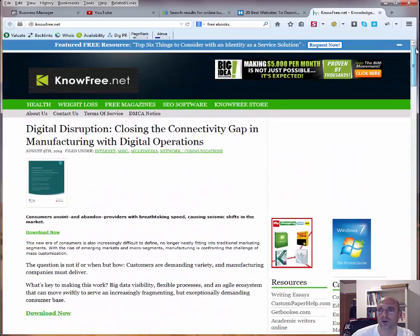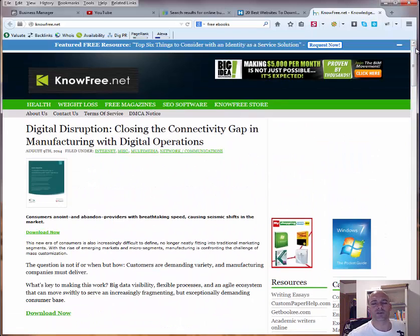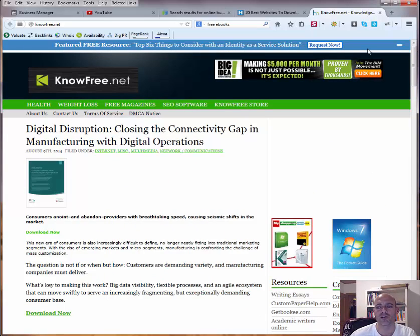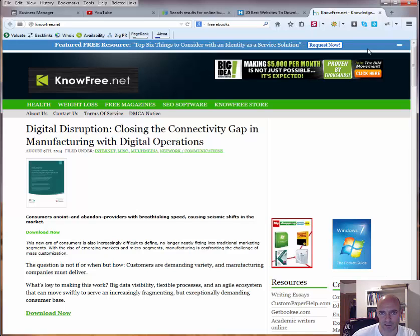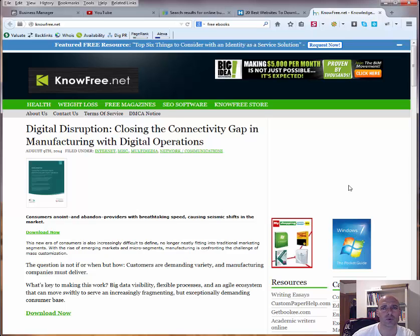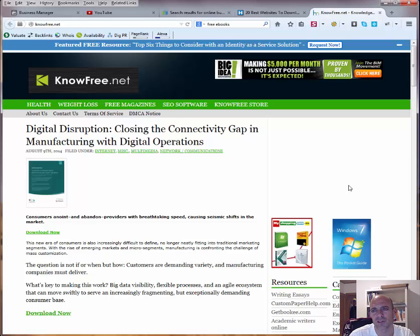And of course our biggest friend is Google or Yahoo or Bing, whatever is your favorite search engine. You can just go there and type in free ebooks or download ebooks or whatever you want to, and you will definitely find a lot of really cool resources to get free ebooks about the topic that you are interested in.